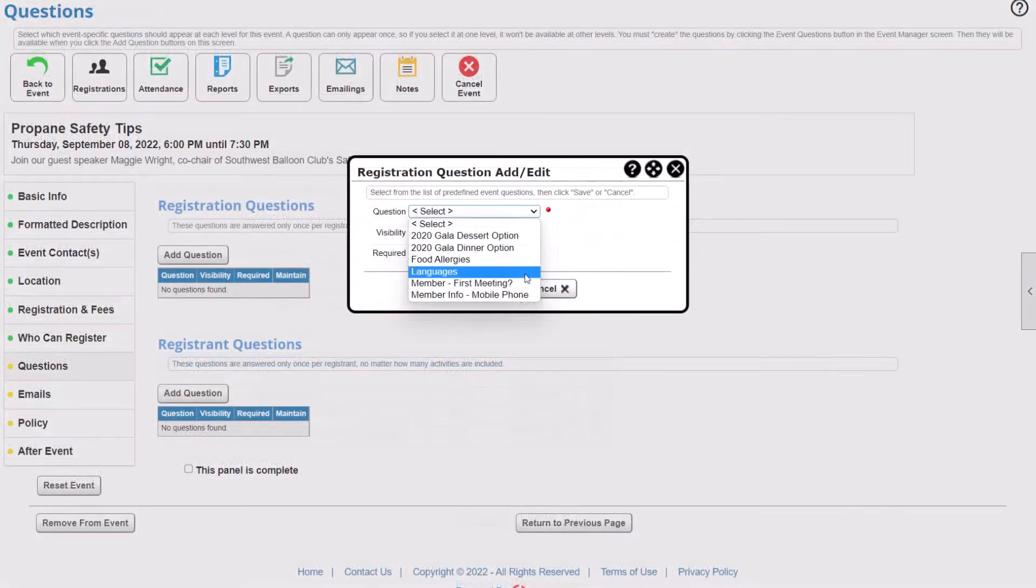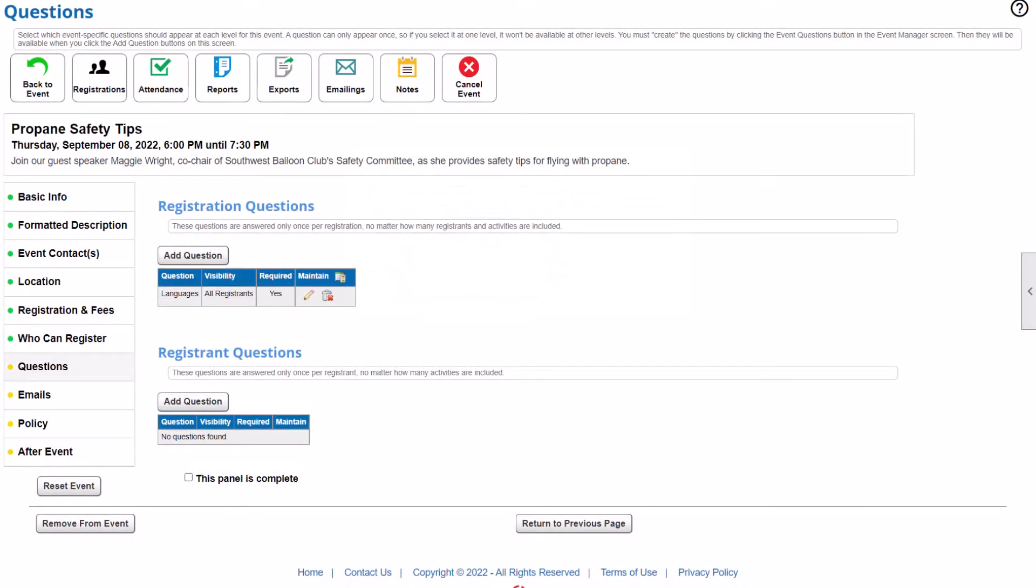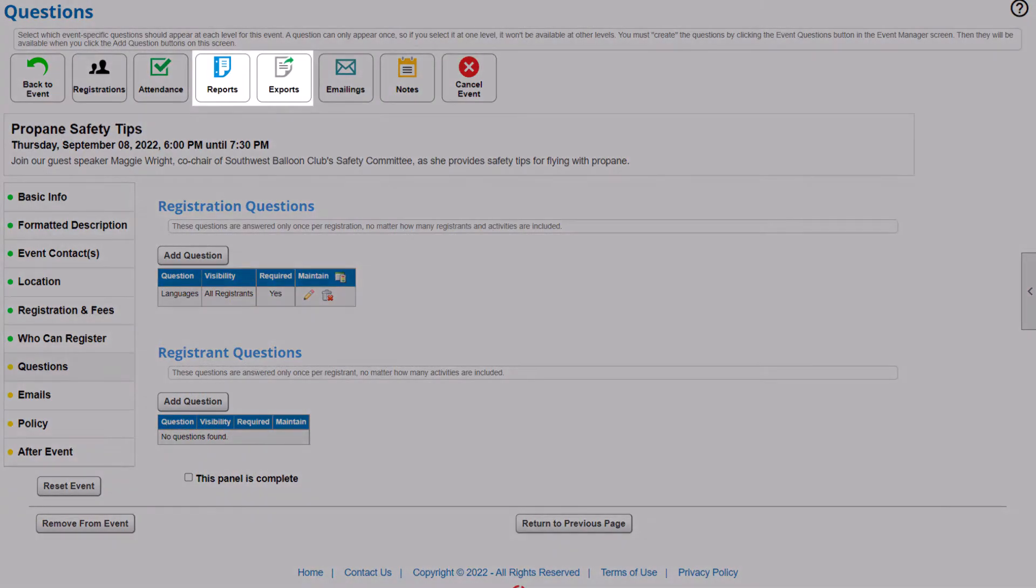Get essential information from registrants by adding questions from your event questions bank, like food allergies, frequent flyer numbers, or questions for a guest speaker. You can ask registrants questions specific to each event, and view all their answers in one of our many event reports and exports.